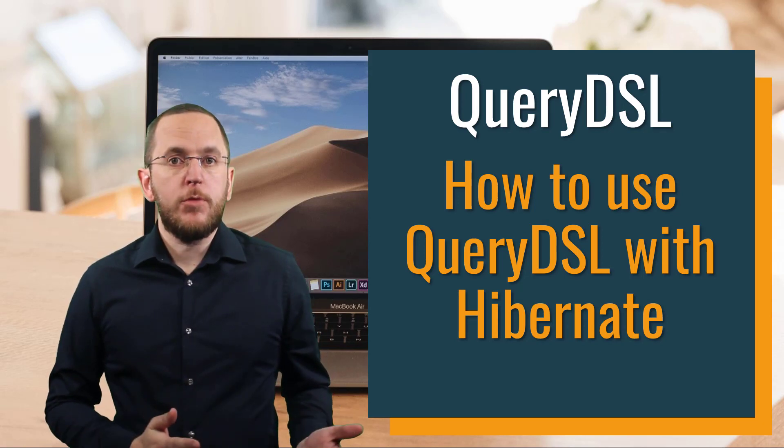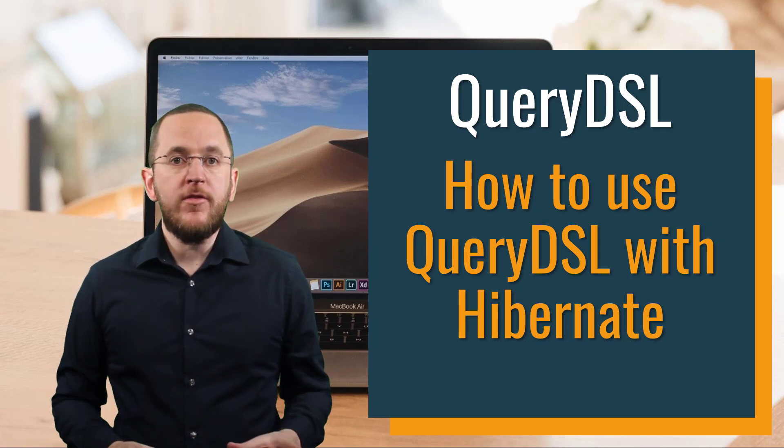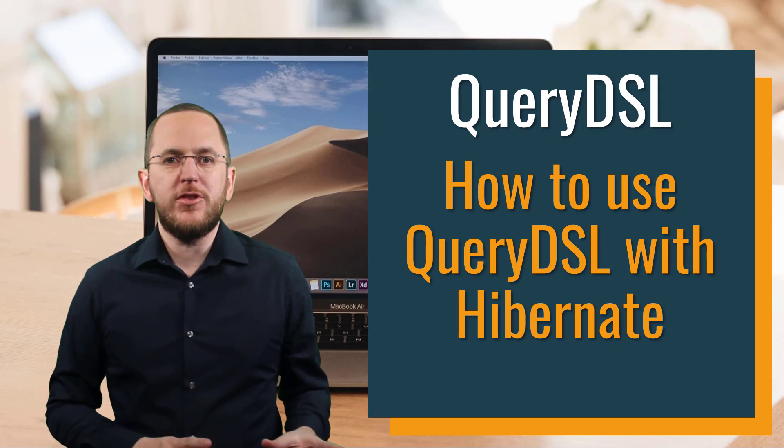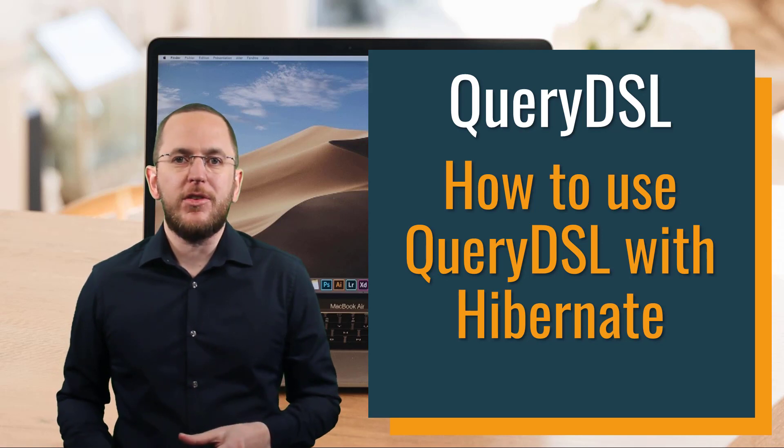QueryDSL is a popular framework that provides you a Java API to create queries for relational databases and other data stores.